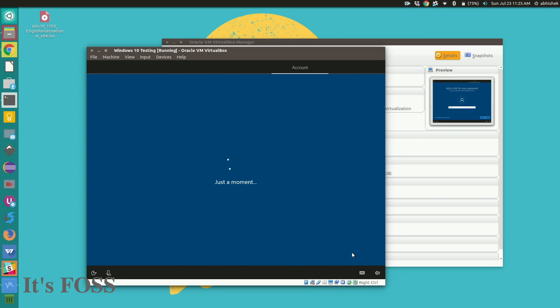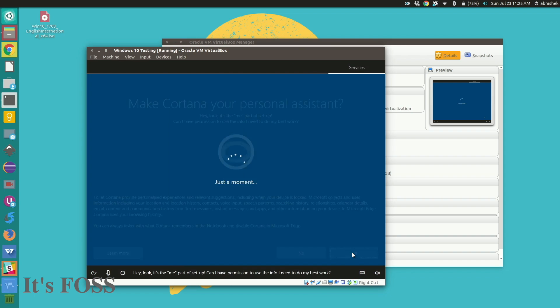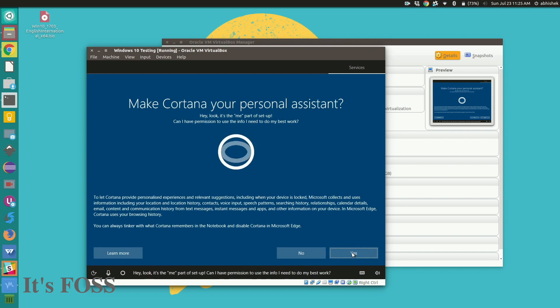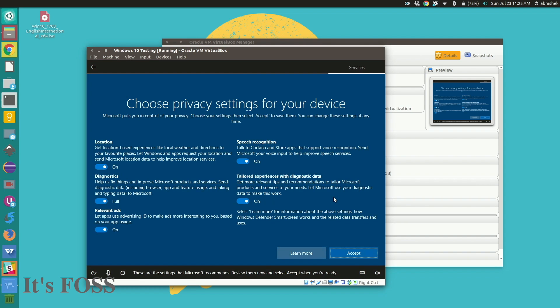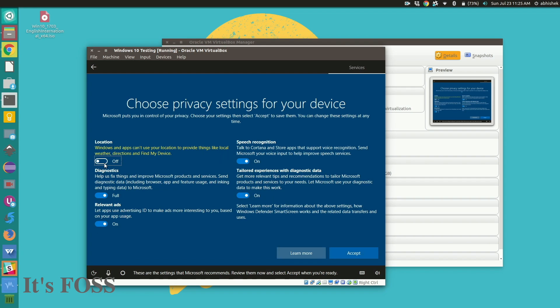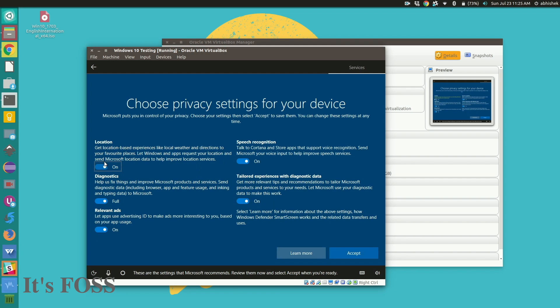Anyways it will ask for Cortana and everything associated with it. You can choose to accept it or you can just disable all of them. It's really up to you. For this tutorial I'm going to accept all of it because I'm not going to use it anyways.